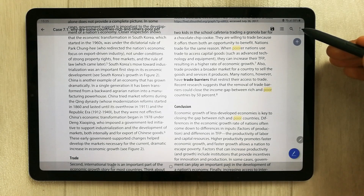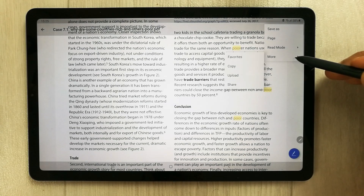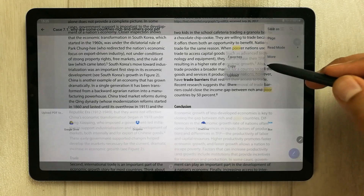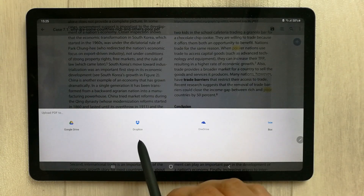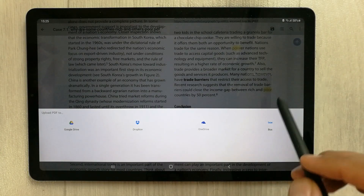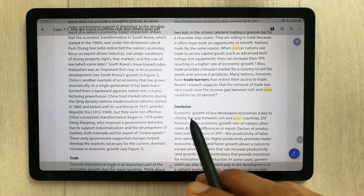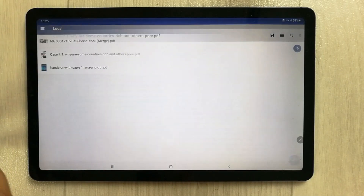If you want to upload your file, PDF Element gives you the option to upload to Google Drive, Dropbox, OneDrive, and Box.